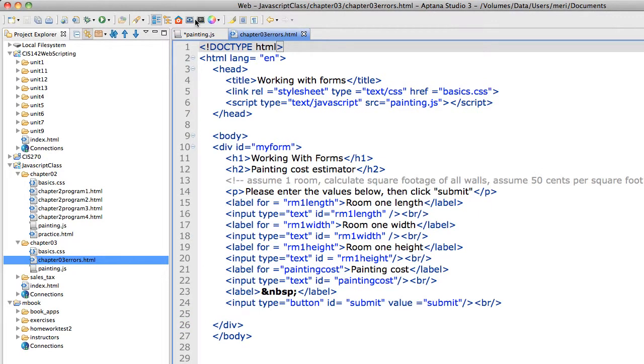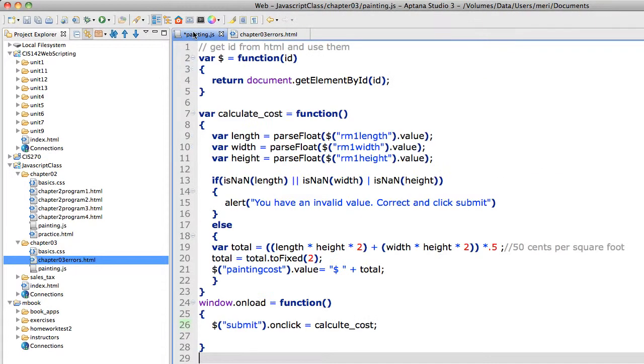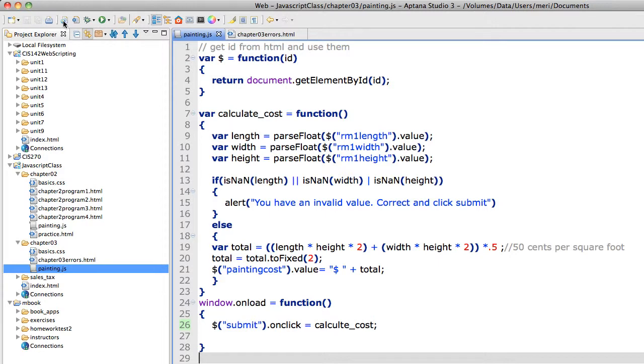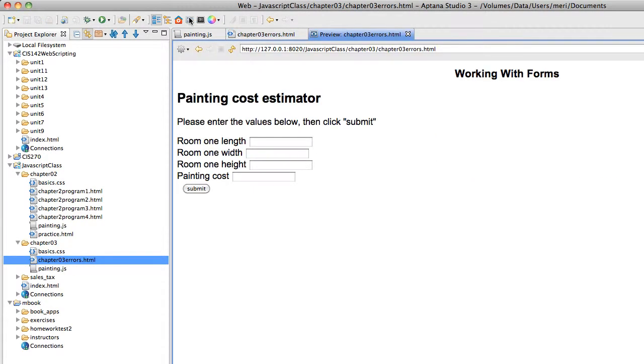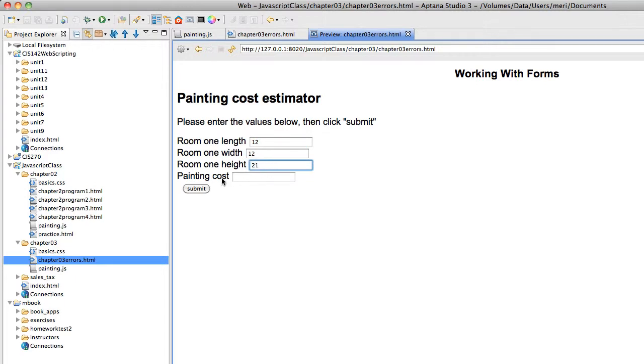And we're going to first save the code so the error is in here. And then I'm going to run the code. So I'm going to put in just some random numbers in here. And I'm going to hit submit. And nothing happens.